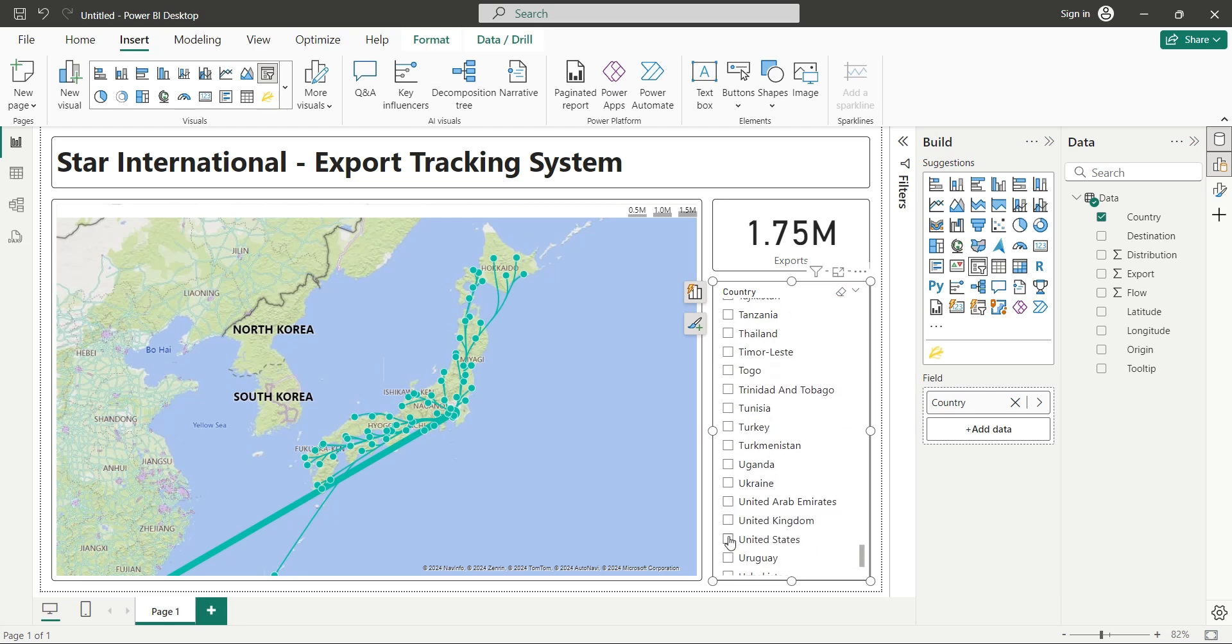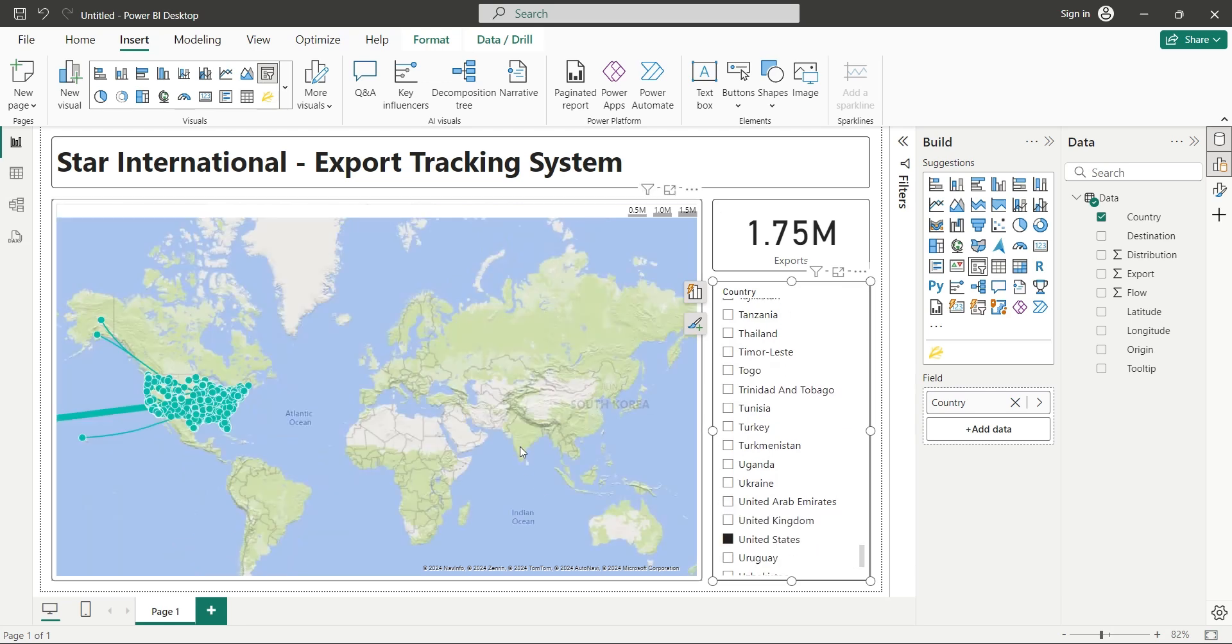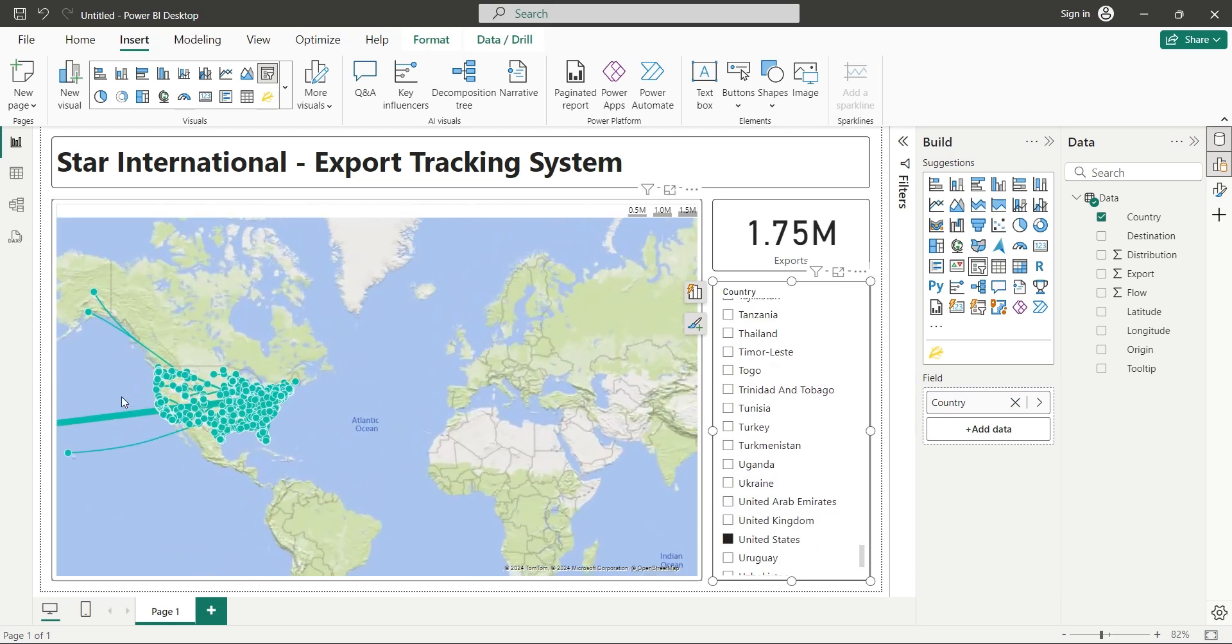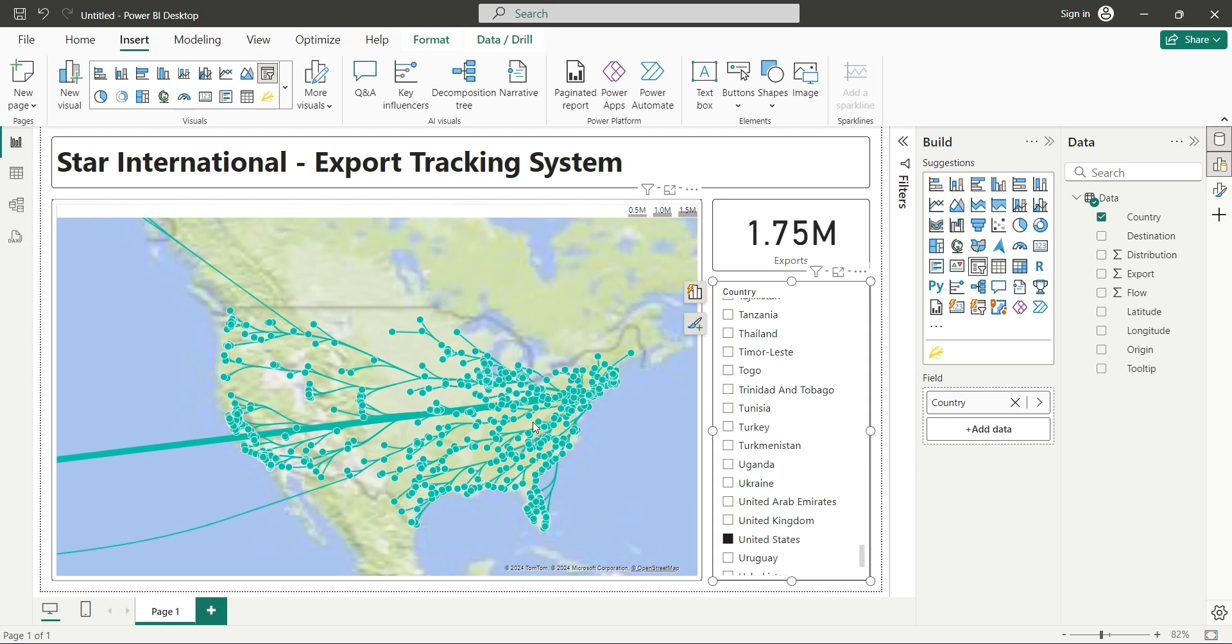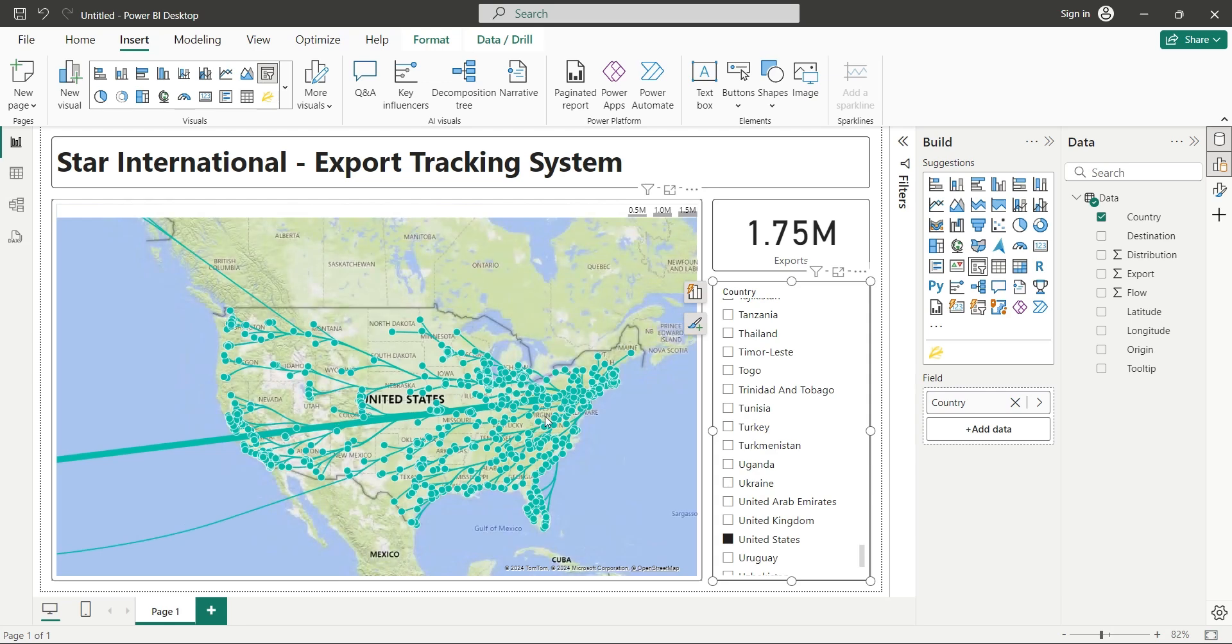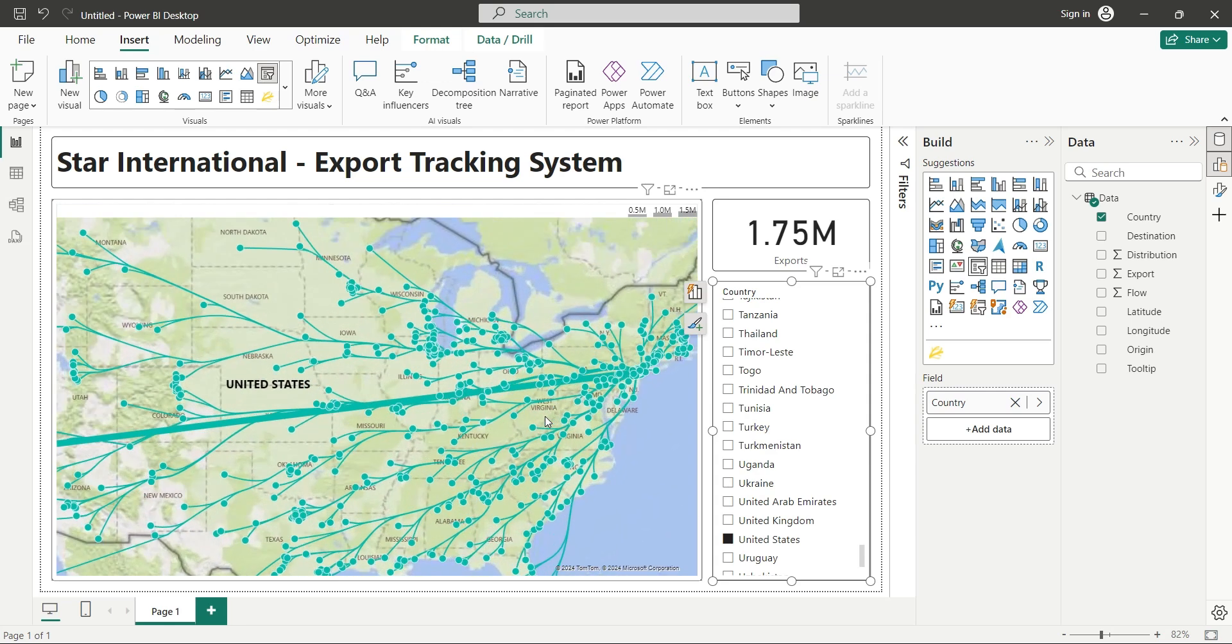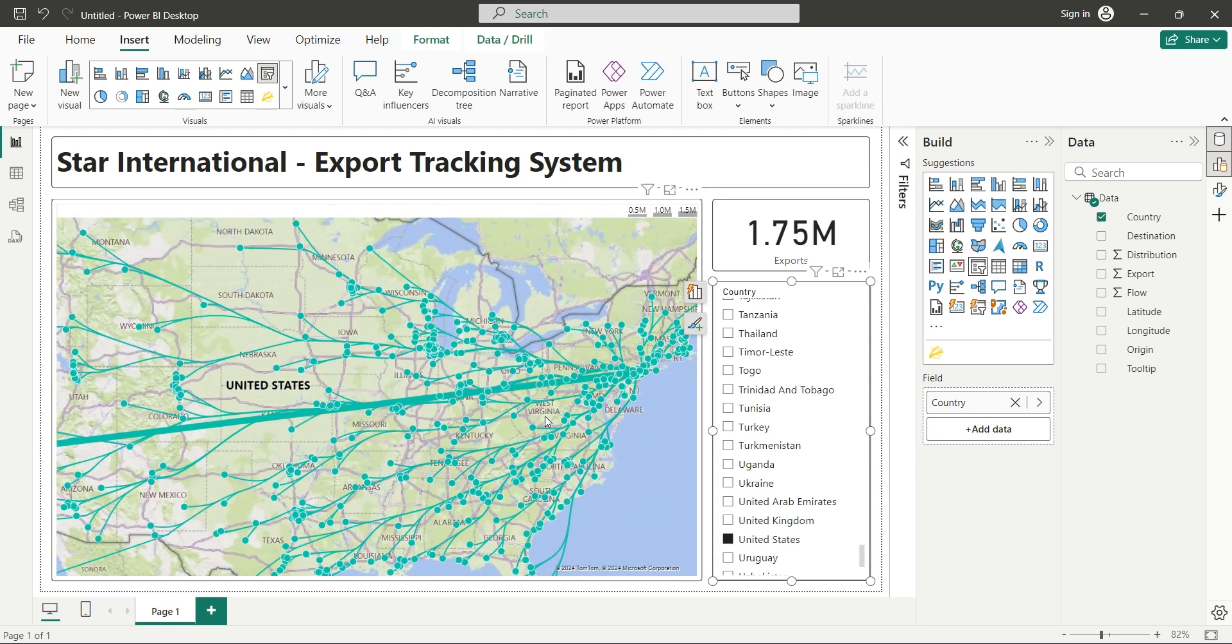And the United States, let's see how much is exported to the United States and how it is supplied to each location inside the United States.